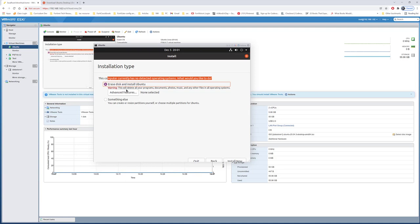Sometimes you might have another operating system or some other things and you don't want to erase the whole disk. For me, I'll go ahead and create my own partitions. I'll do continue.